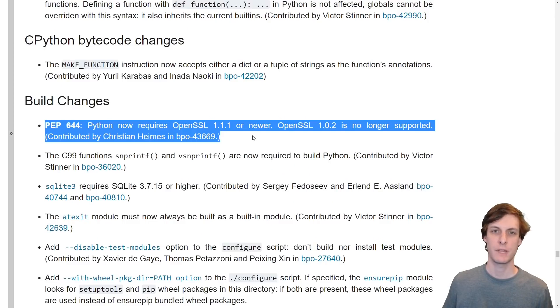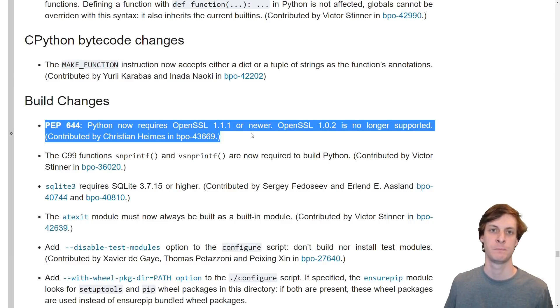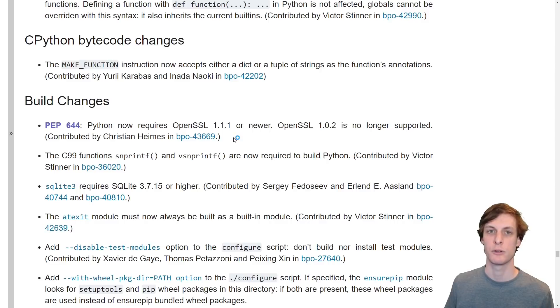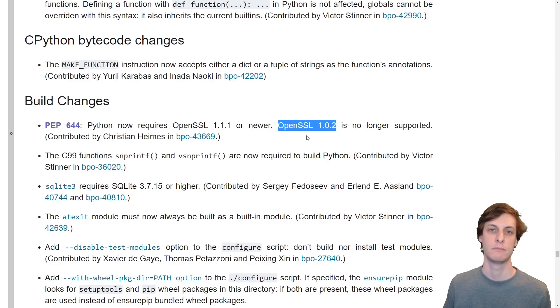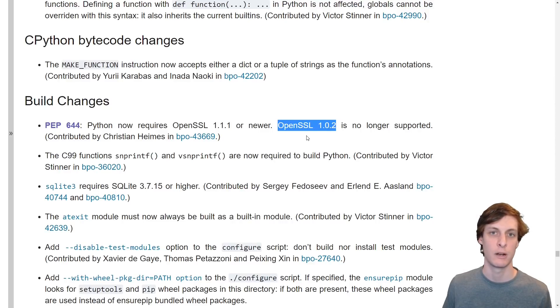The last two things that I wanted to talk about are two safety features that have been added to Python. Python now requires a recent version of OpenSSL. I think this is a good thing. I don't think you should be using any kind of out-of-date cryptography software.